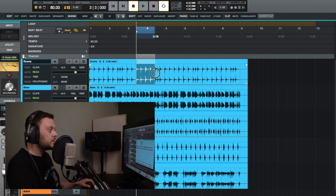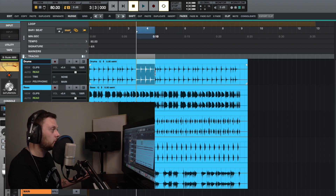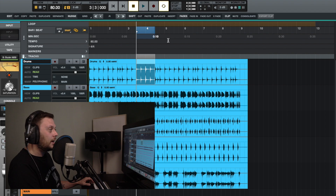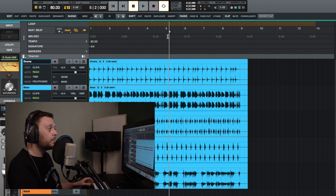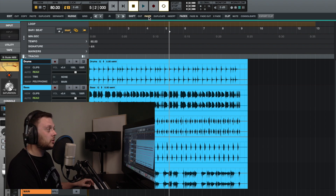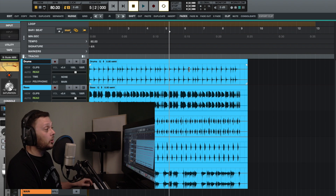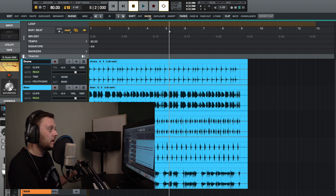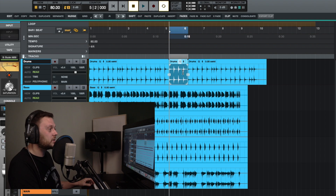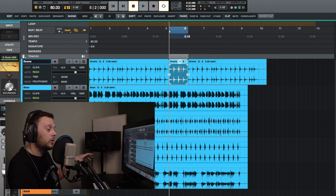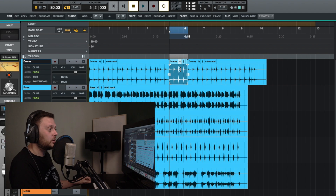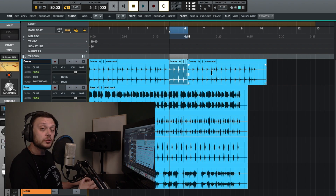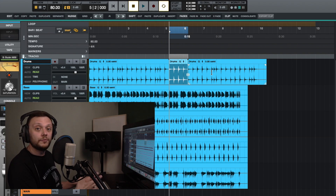If you copy part of a clip to the clipboard and place the playhead where you want to insert, the shift paste option will paste that audio there and move the following clip up to accommodate what you've inserted. You'll see it puts the copied portion in and moves the next clip along. The keyboard shortcut for that is Shift and V.